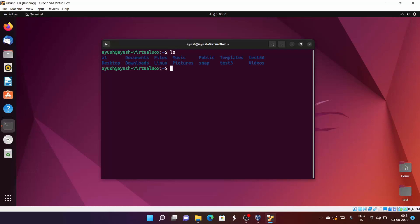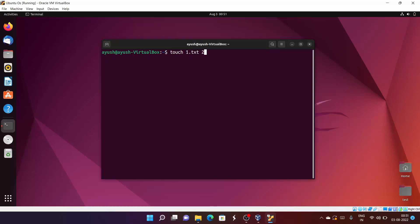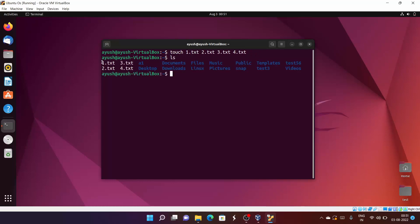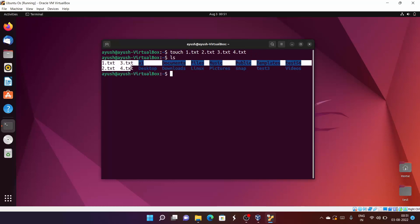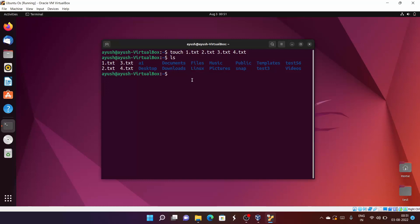There are no files, I've deleted all. Let's start with: touch 1.txt 2.txt 3.txt and 4.txt. I hope you are aware of this touch command, as we have already covered it. Now ls — here you can see all four files have been created.